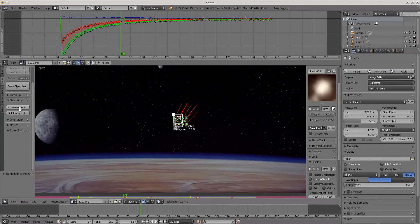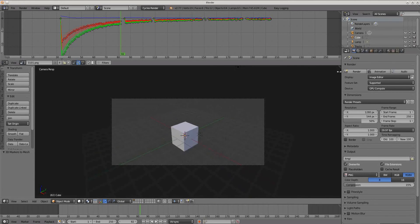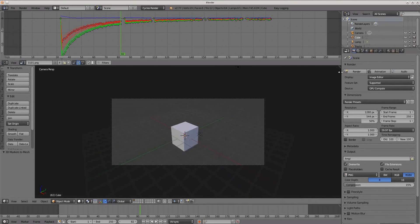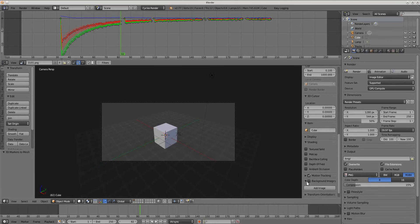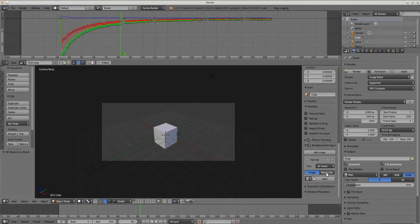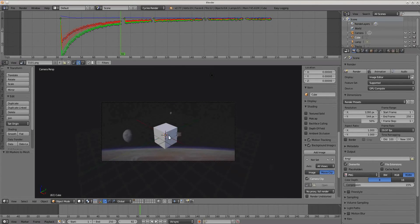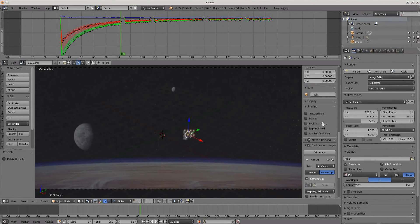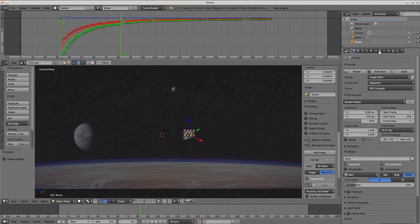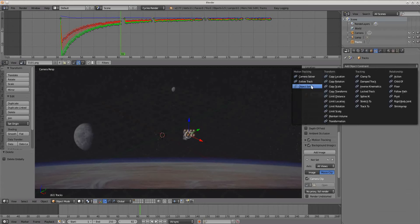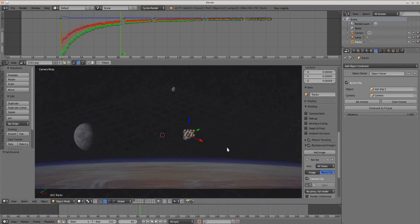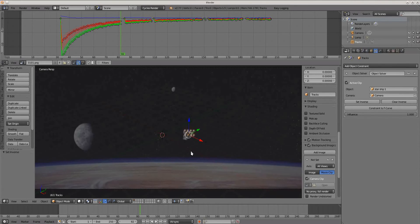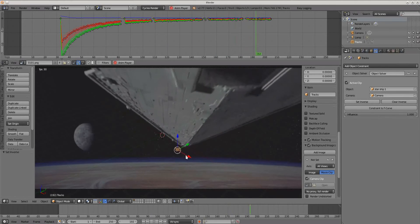Now I will switch button from geometry, 3D markers to mesh. That will create only points representing our object. But don't try to play our animation, before that we need to sign our created mesh with constraint object solver. For object choose starship 1, and for camera choose our camera.